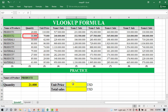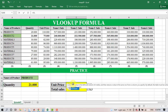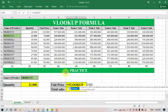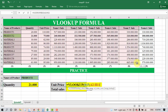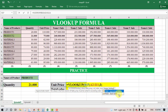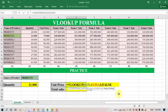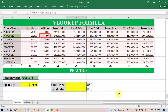The same way, we use VLOOKUP to find the unit price of Brother 2. Select the lookup value, the table array, then the column number, and select FALSE for exact match, and press Enter to get the result.